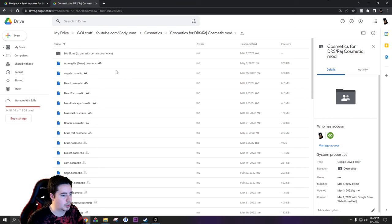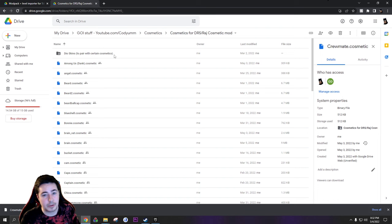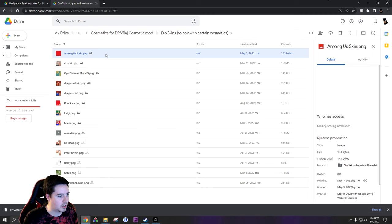So if you go to cosmetics, we have all our cosmetics in here. I'm just going to download one for an example. Download this one. It's worth noting some of these cosmetics have skins that go with them to pair with them. So I downloaded the crewmate cosmetic. I'm also going to download the Among Us skin.